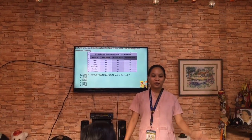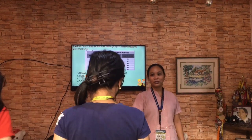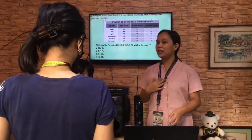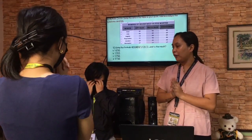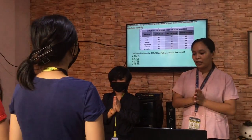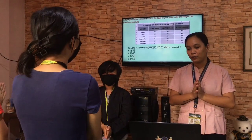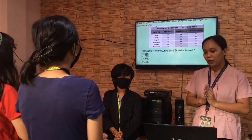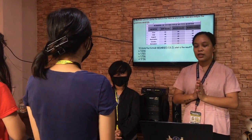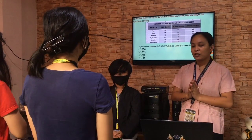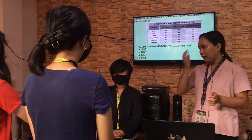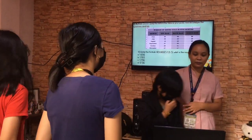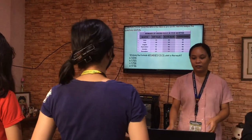Stand up here. In the name of the Father, the Son, the Holy Spirit, Amen. Our Father, who art in heaven. In the name of the Father, the Son, the Holy Spirit, Amen. Give us this day our daily bread, and forgive us our sins, as we forgive those who sinned against us. Don't bring us to the test, but deliver us from evil, Amen. In the name of the Father, the Son, the Holy Spirit, Amen. Okay, goodbye class. Goodbye teacher. Thank you teacher. Thank you.